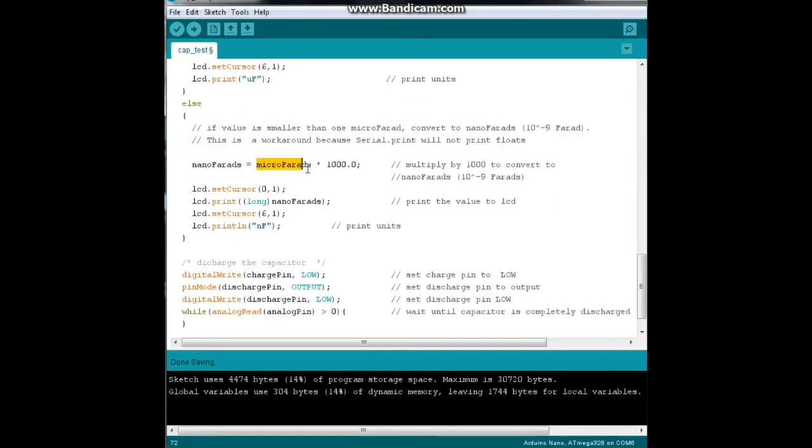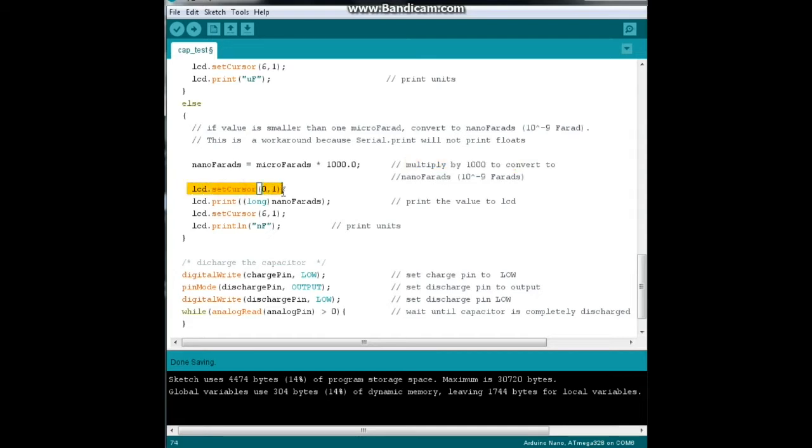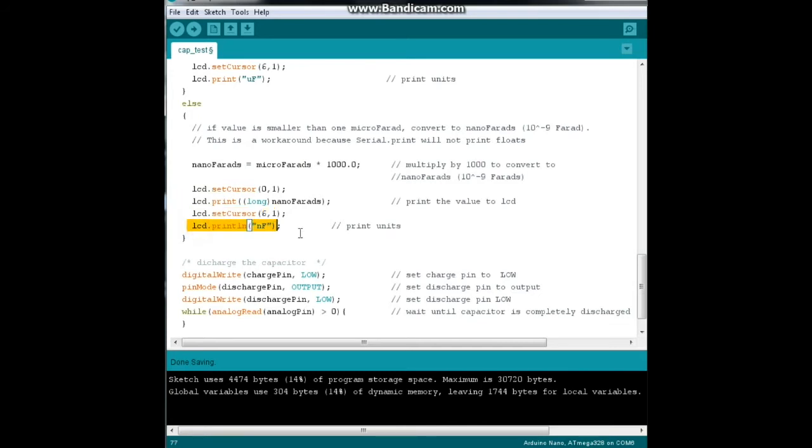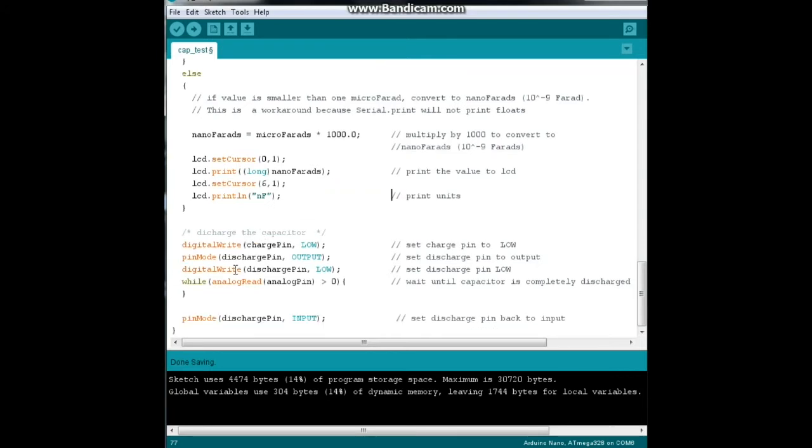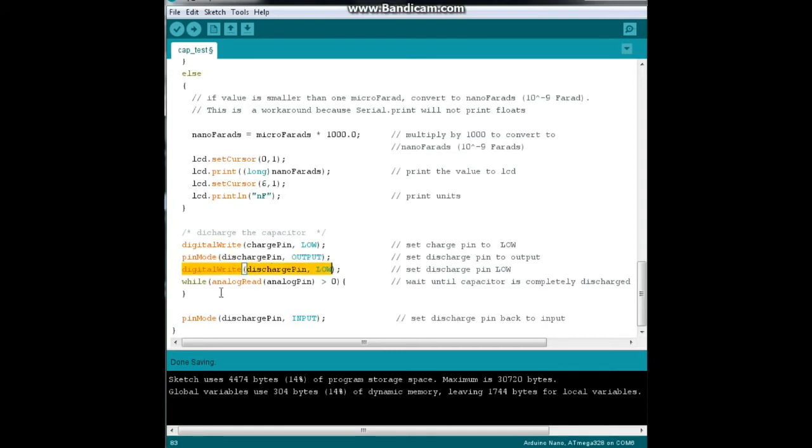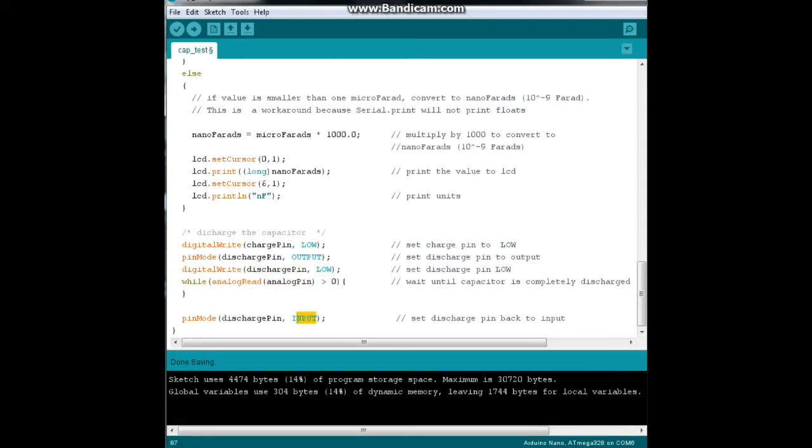Nanofarads equal microfarads times a thousand - multiply by a thousand to convert to nano, see easy peasy. Set our cursor to the second line again, same thing. We're going to print our nanofarads, come over six spaces and print nanofarad because we always want to tell people what unit we're giving them. Then we discharge the capacitor by setting our charge pin to low and our discharge pin to output, then to low. We wait until it's completely discharged by the analog pin going to zero. We reset our discharge pin to input, and that is the end of that.